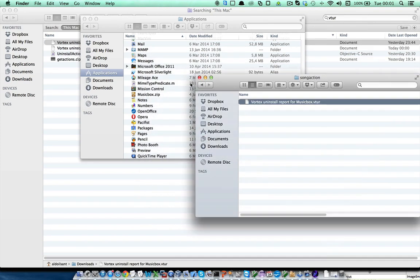Now the uninstallation is complete, but Vortex includes a cool feature that is called the reverse uninstall action.